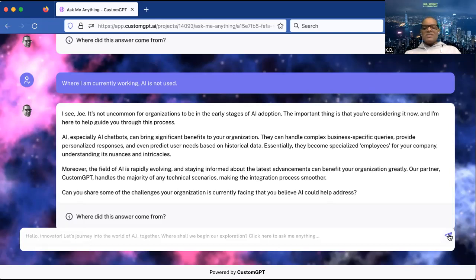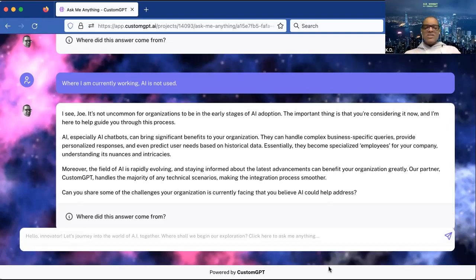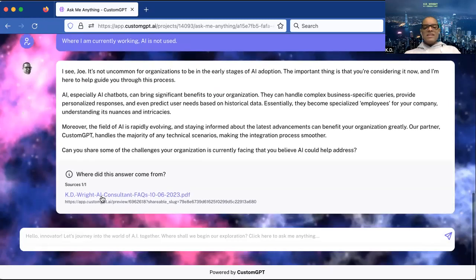Look at the last sentence — it's so critical: 'Can you share some of the challenges your organization is currently facing that you believe AI could help address?' Is that high-pressure sales? Is this worker going to hit you over the head and say 'buy my product'? No. It's asking questions to find out exactly where my business can help you. When I click 'where did this answer come from?' it's coming from that same document I used to train this worker.